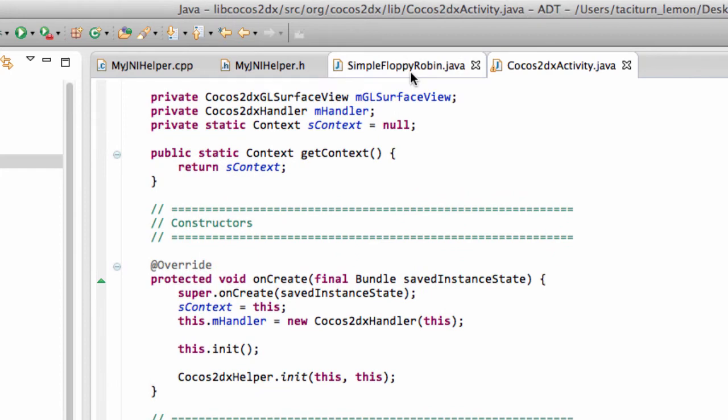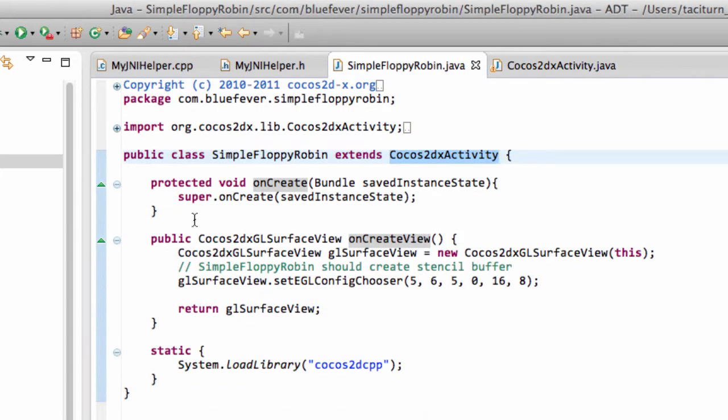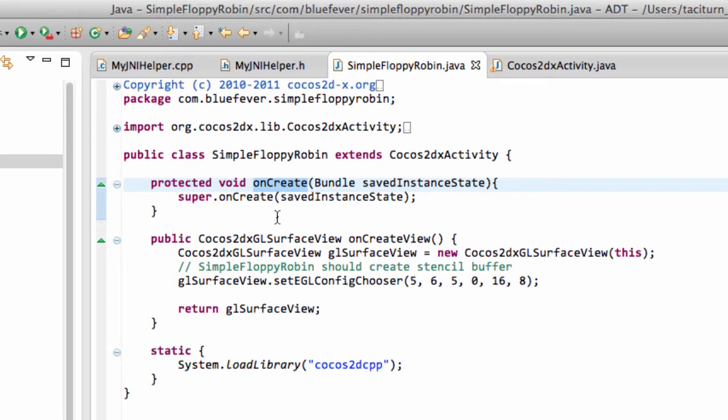So each activity has an onCreate, it has an onResume, an onPause, things like that. All of which can be overridden and implemented in here, just as you would with a normal Android application.